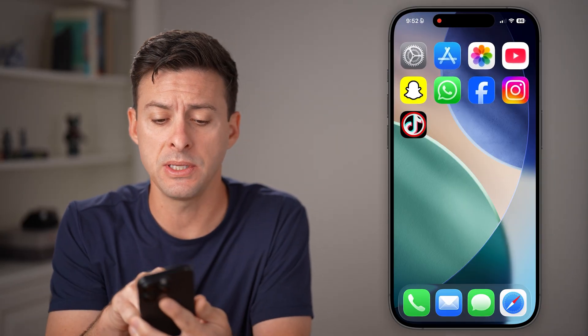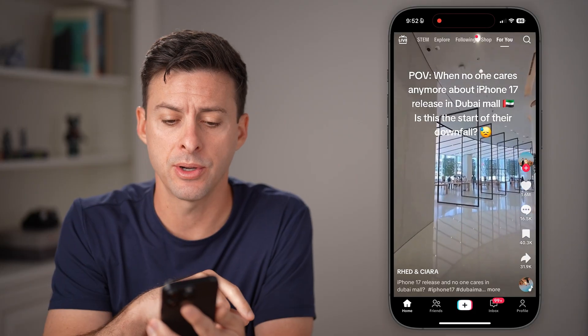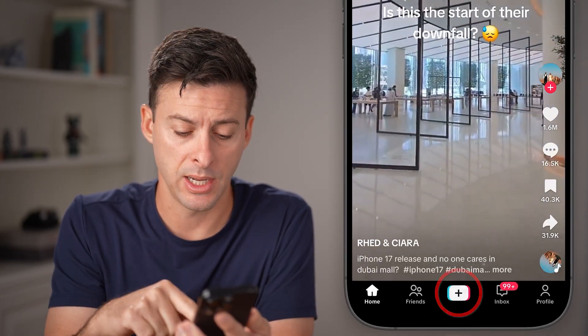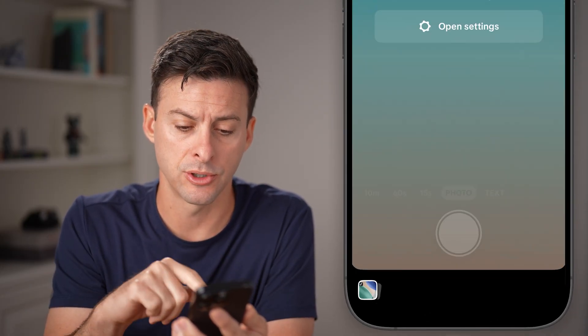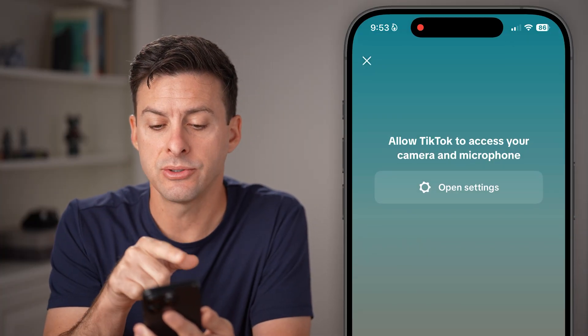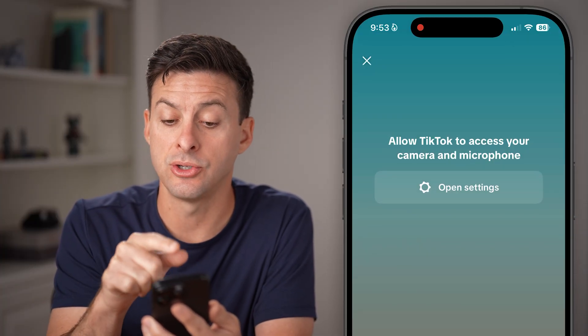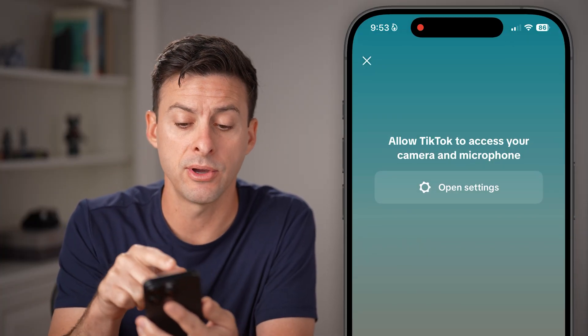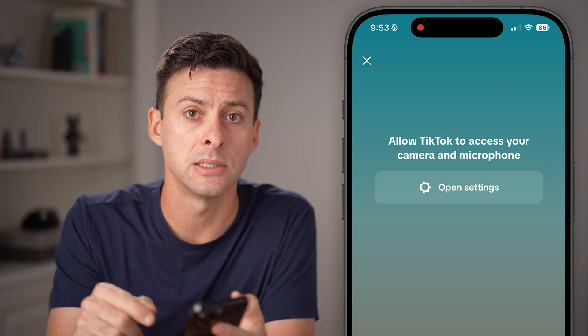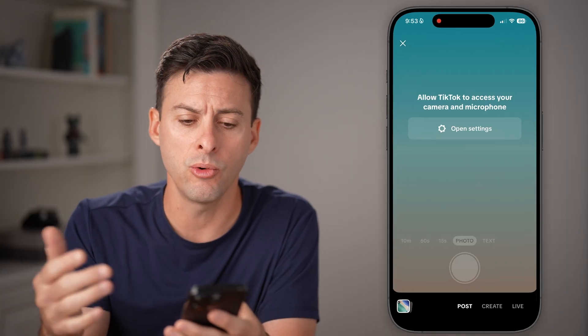Let's open up the TikTok app and all you need to do is tap on the little plus button at the bottom center. You'll see it says allow TikTok access to your camera and microphone, and you can tap on open settings. This doesn't always work, but you can try that.